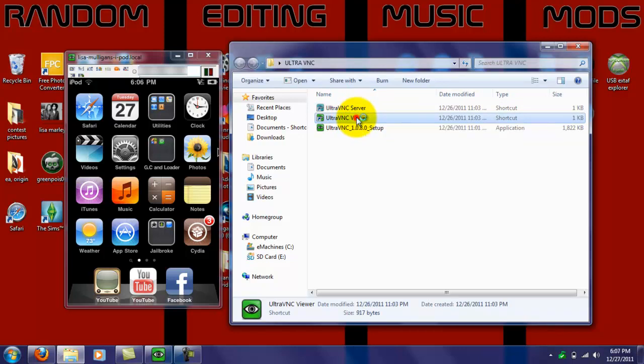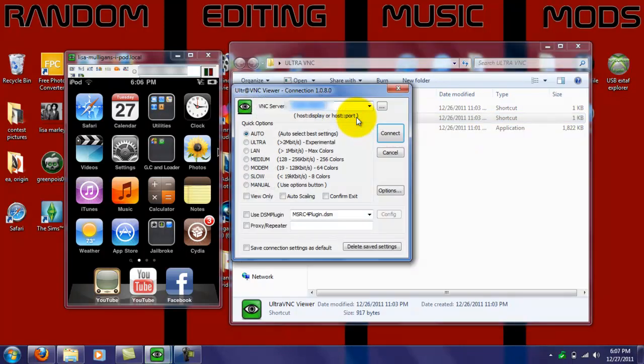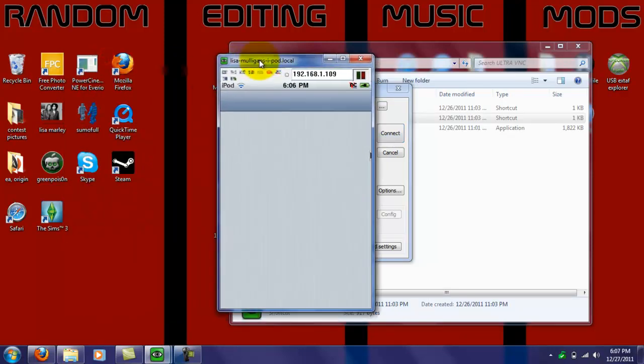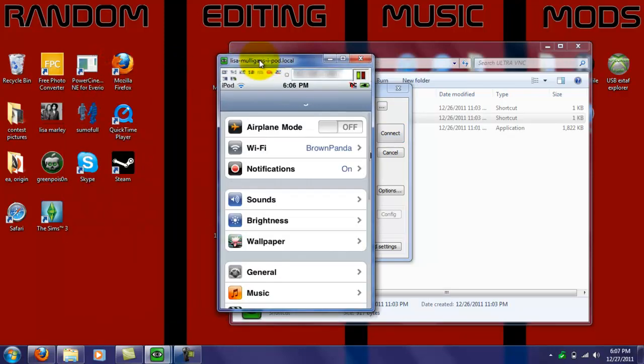When you open that up, you just put in your IP address, and by that, you just go to settings. Click Wi-Fi.